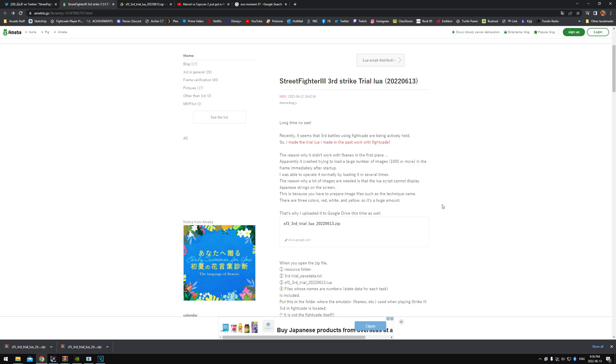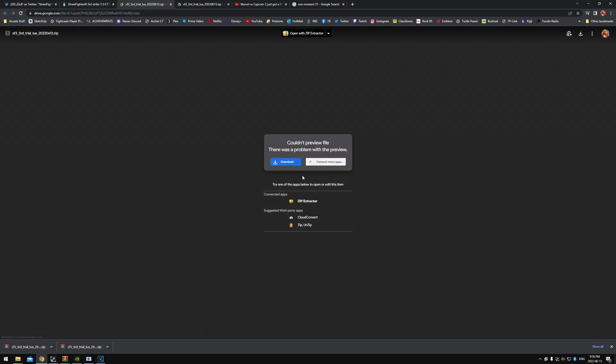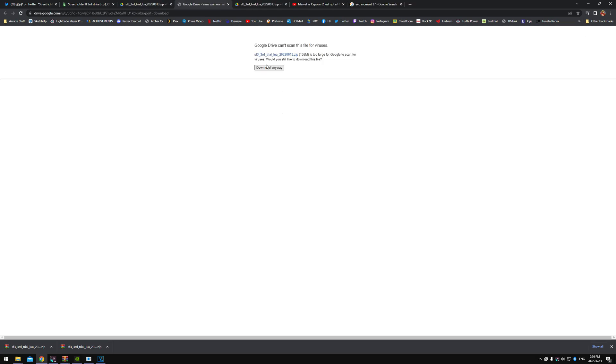I go to this page, we're gonna scroll here, and we're gonna download this file. Download anyway. I don't care that Google Drive can't scan this file for viruses. We want to play combos, we want Third Strike, we want challenges. But yeah, don't worry, there's no viruses here, it's all good.